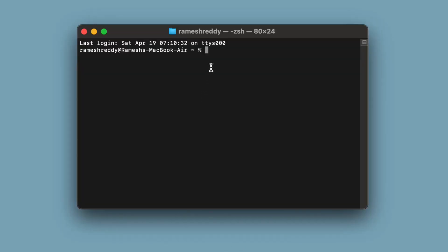Once installed, open your terminal and run node-version to verify that Node.js is installed and you're good to go.